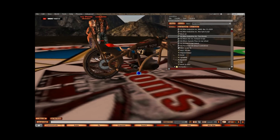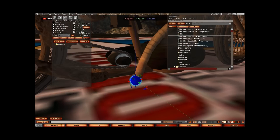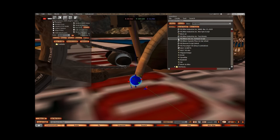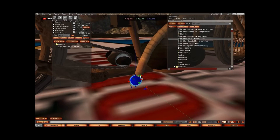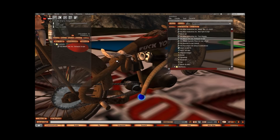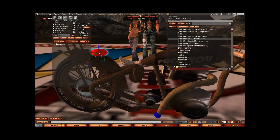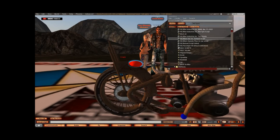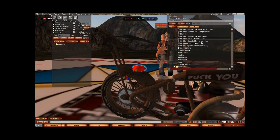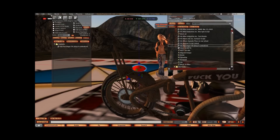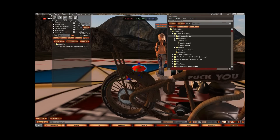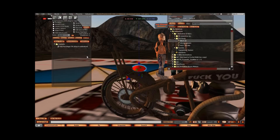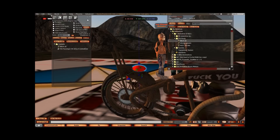Next we're going to look at this little blue prim - this is my exhaust. I'm going to put the HQ Industries exhaust script in there. And then there's this red prim, which is for my passenger seat. First we're going to put in the passenger script - HQ passenger sit. Then we're going to put in the bitch seat pose into that part of the bike.